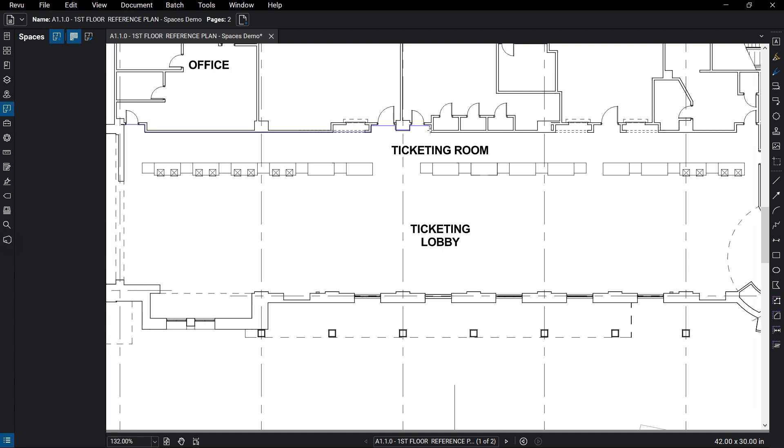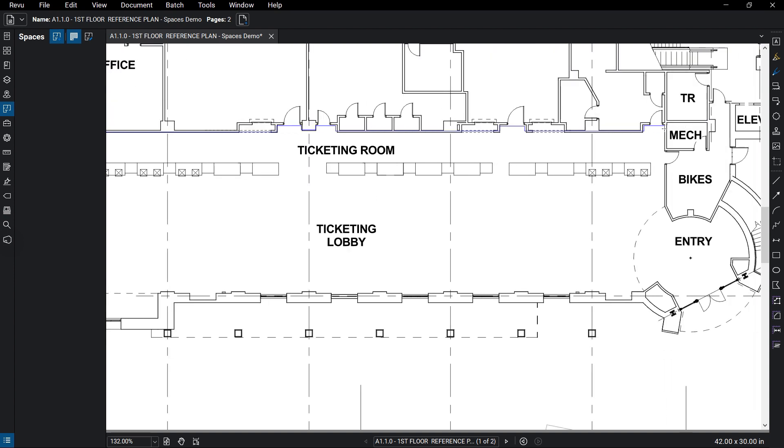As with other markups, you can use the Shift key to maintain straight lines and also convert lines to arcs. You can even add spaces within Spaces, allowing you to get even more granular with your organization.